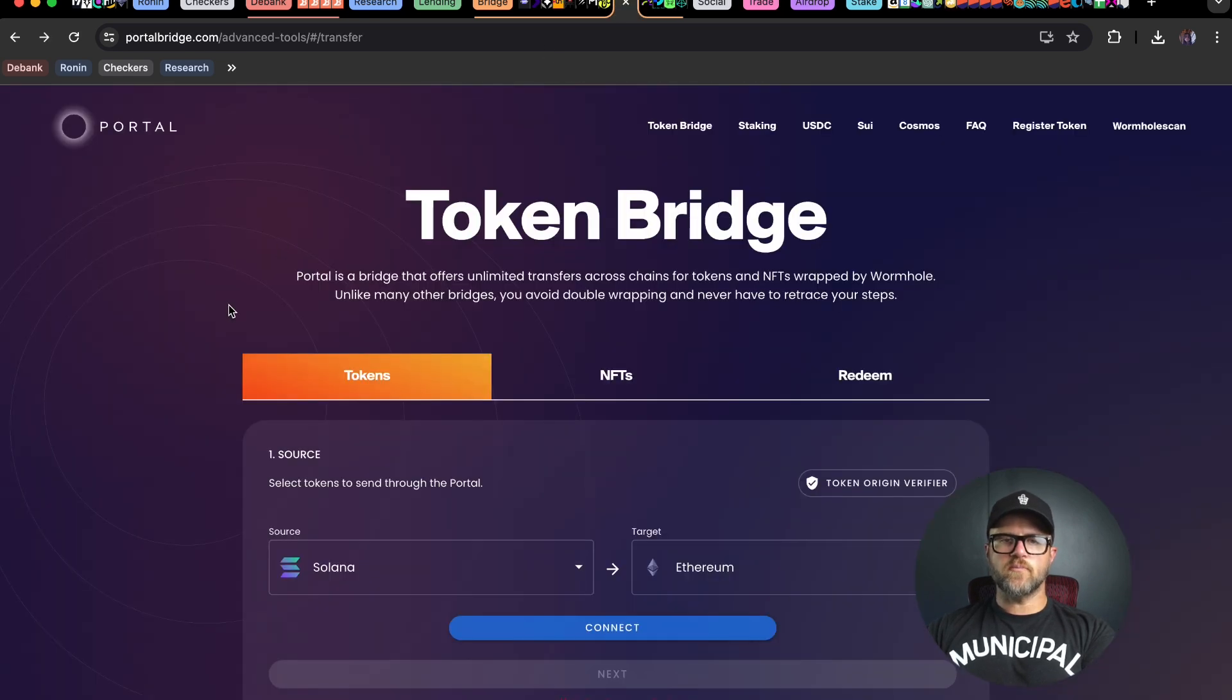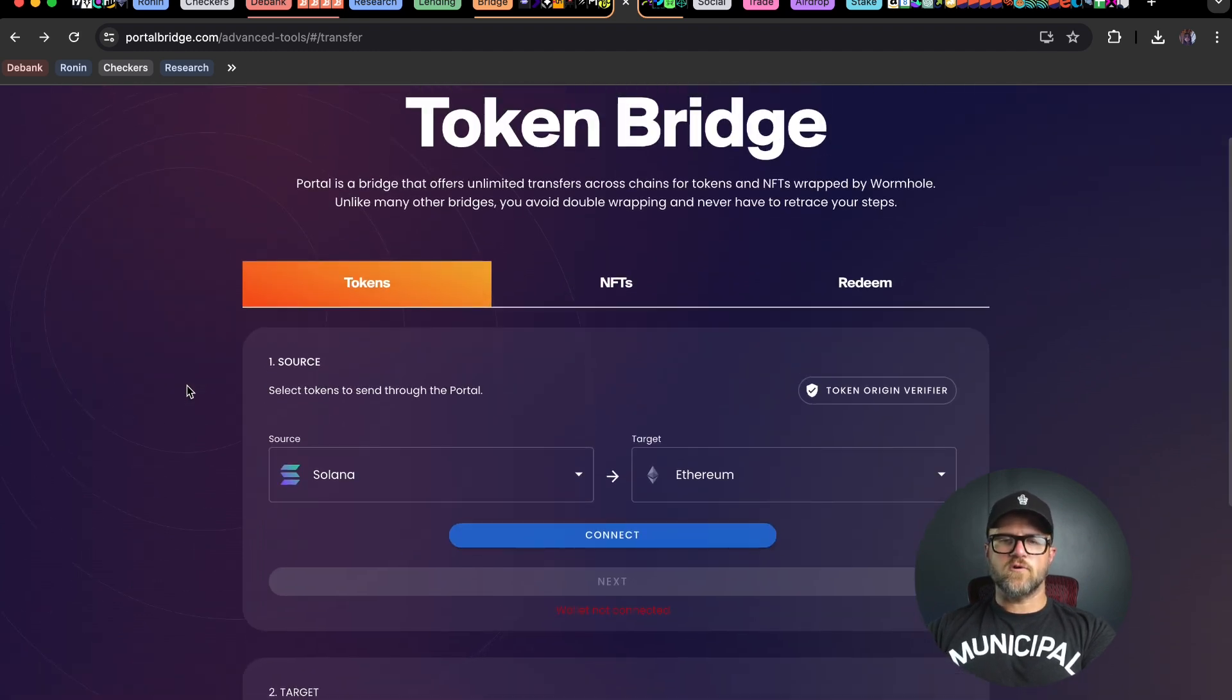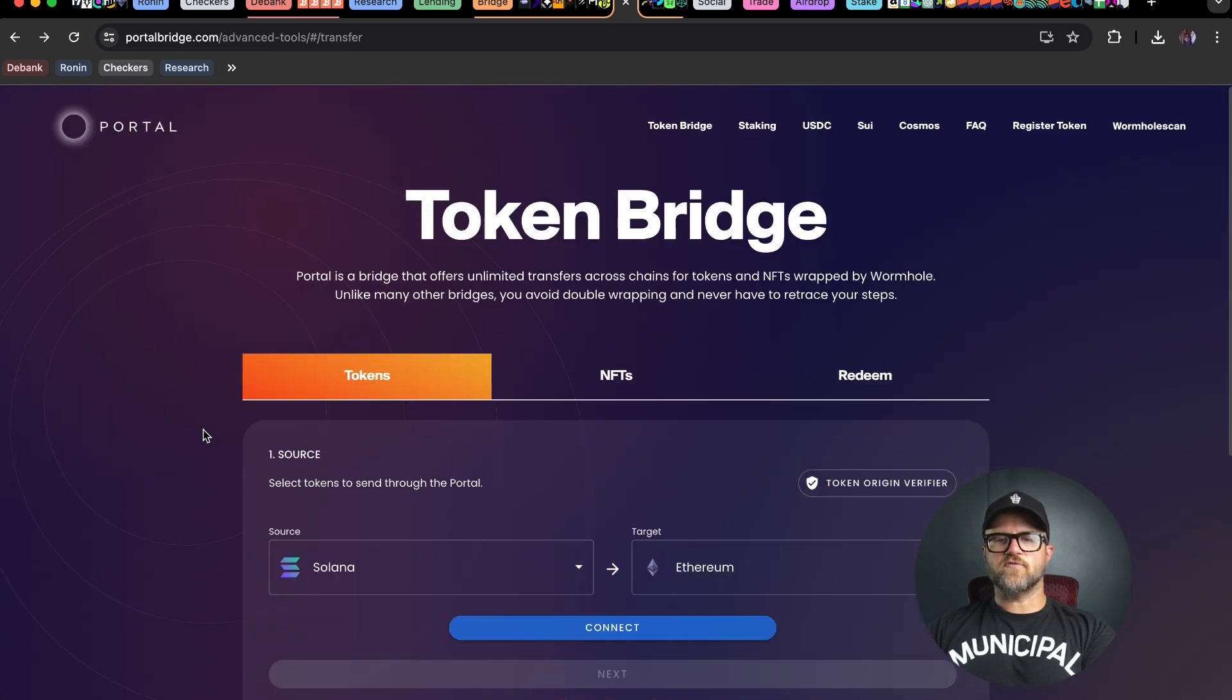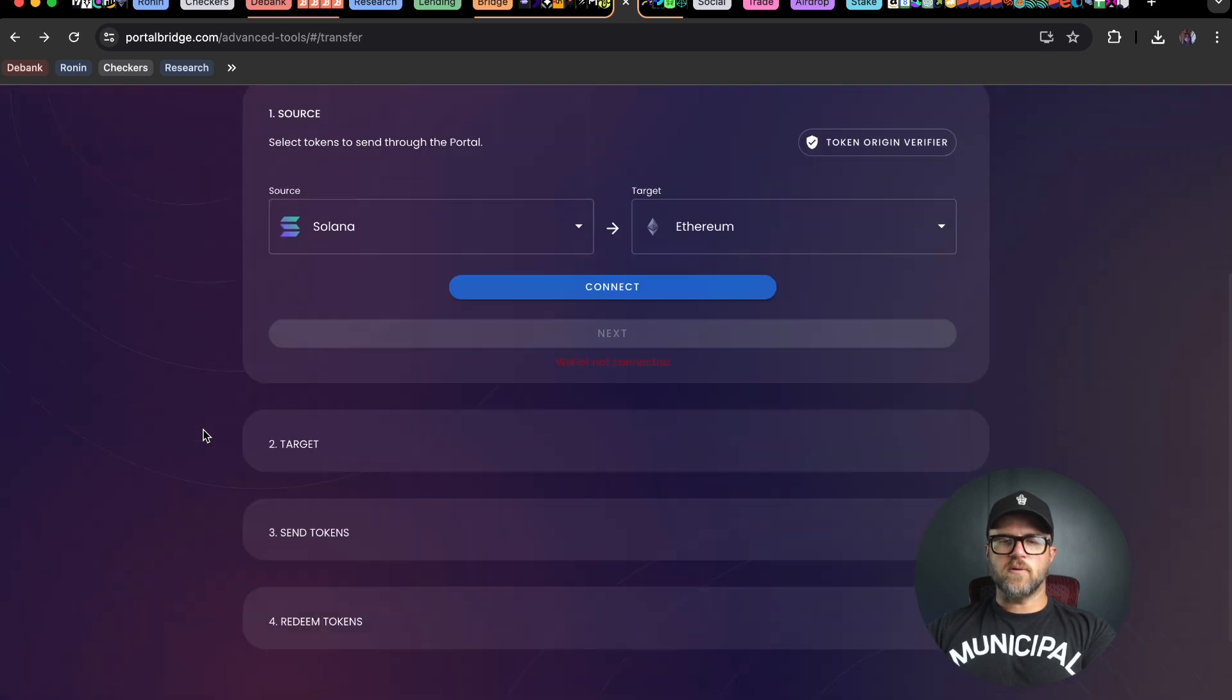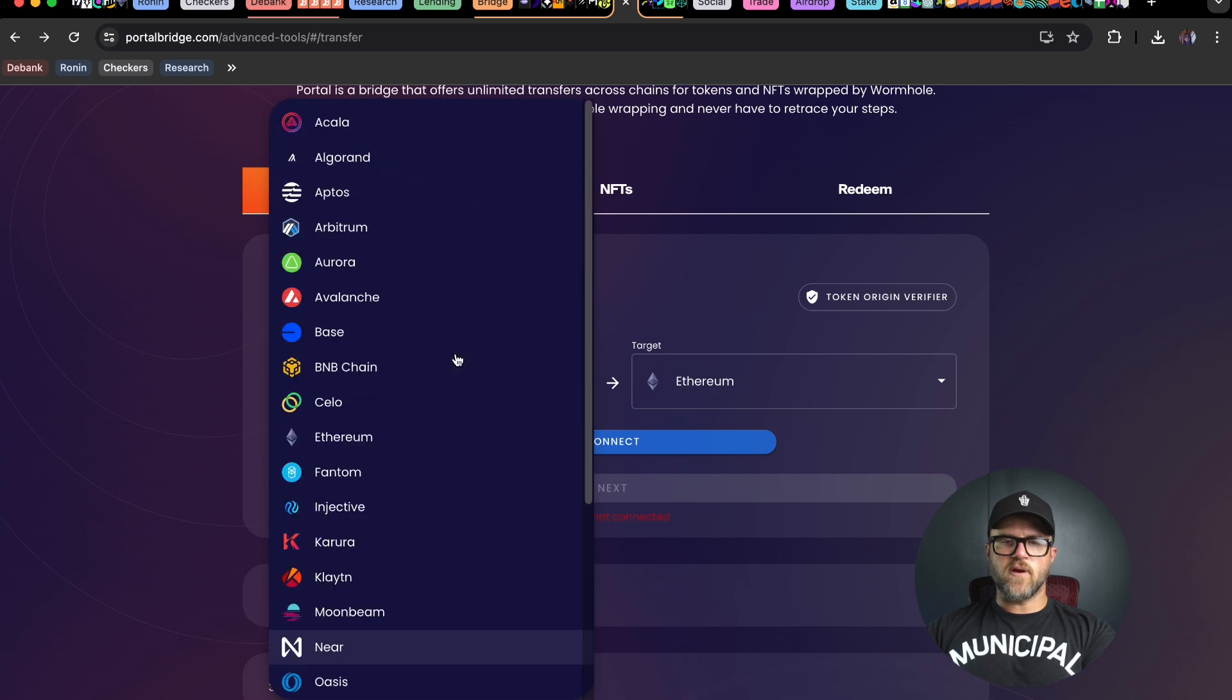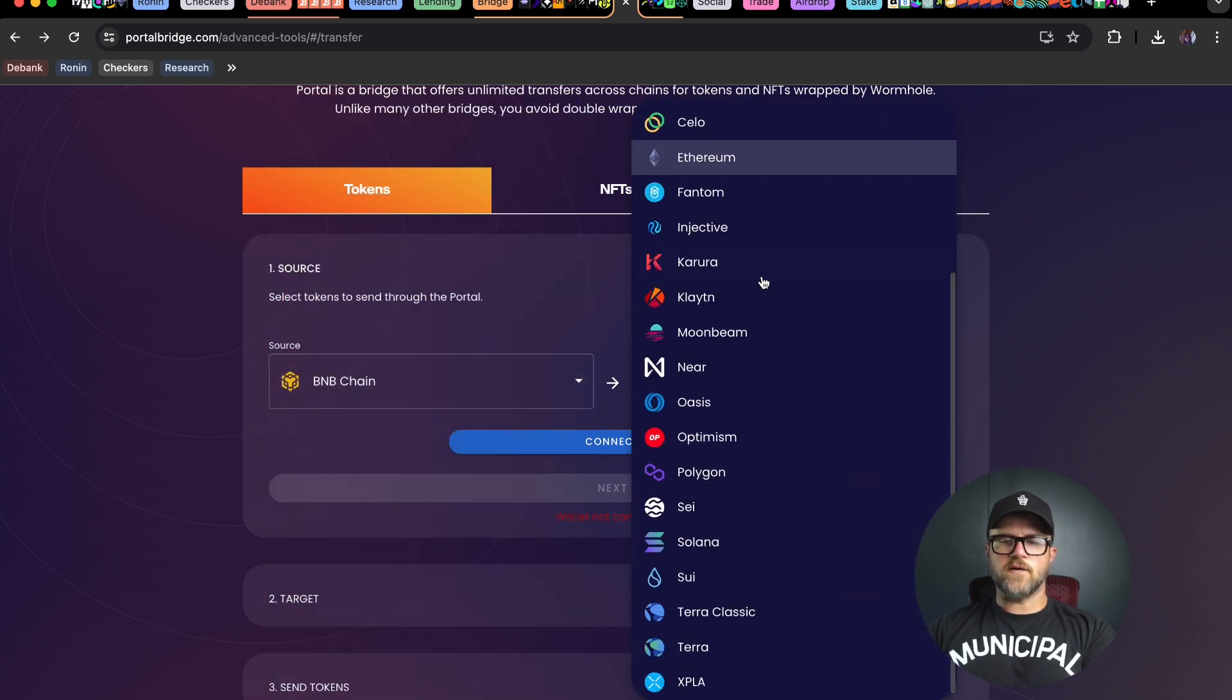Go to PortalBridge. This is PortalBridge.com advanced tools transfer. This is a little bit more advanced of a bridge for something that's permissionless and transferable. We're transferring from the BNB chain to Solana over here.